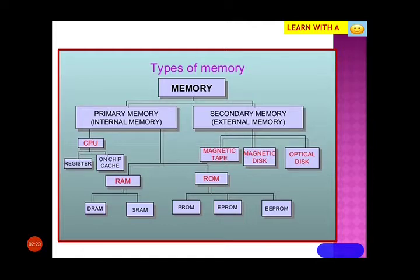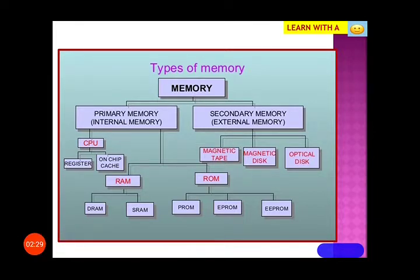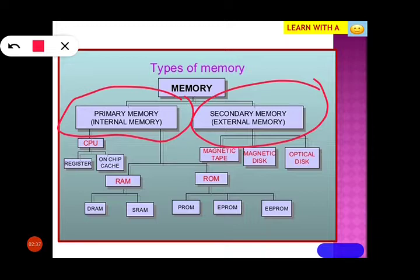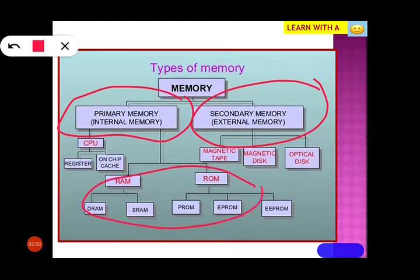After having known the work of a memory, let us see the types of memory. Basically, we have two types: primary memory and secondary memory. Primary memory is internal — it is present inside a computer. Secondary memory is external, meaning it has to be used from outside. Primary memory is further divided into RAM and ROM, which you have heard about from very junior classes.